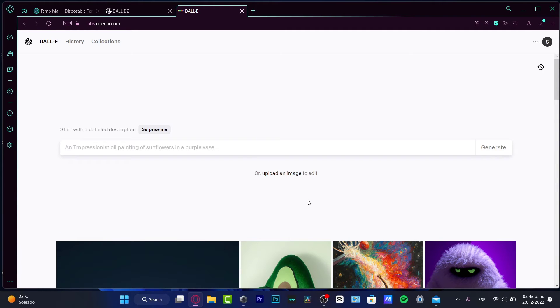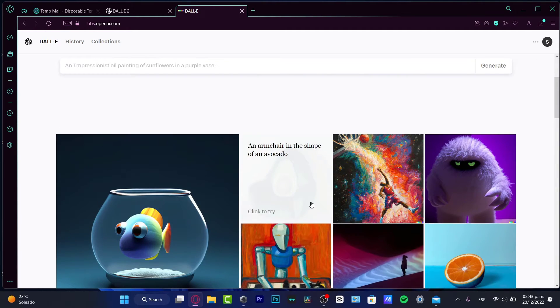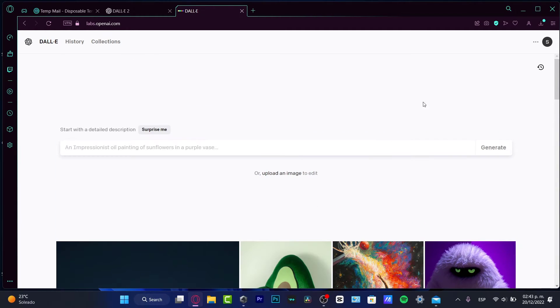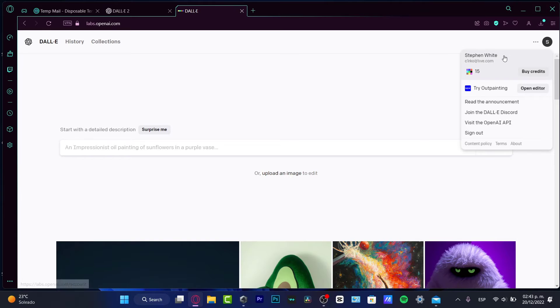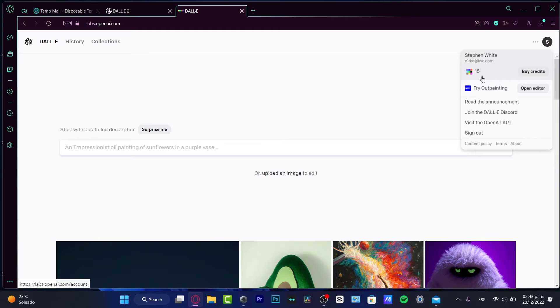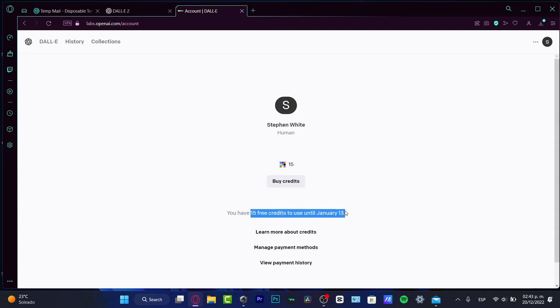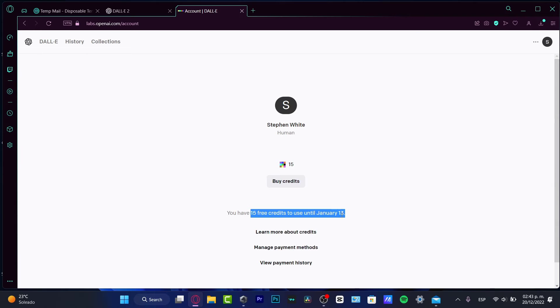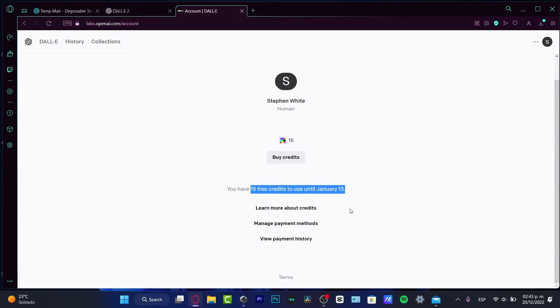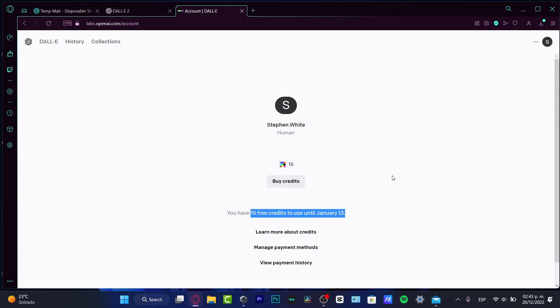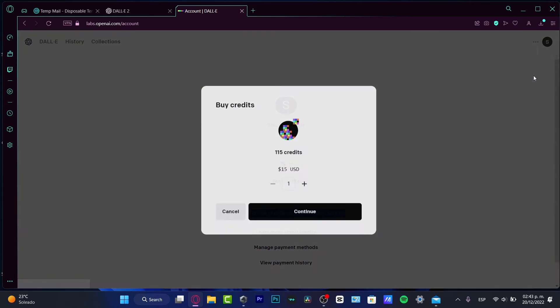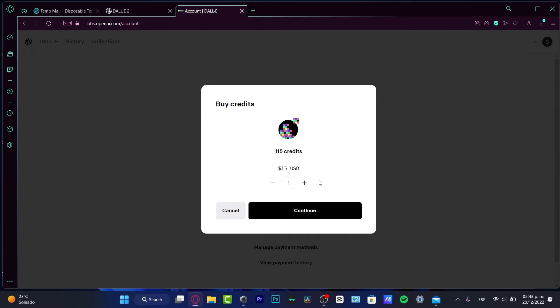And once you do have your account, it's going to be appearing something like this. So if you clicked in here, you might see that you have a few credits. So as I just told you, we do have 15 credits, totally free each month. So I have 15 credits to use until the January 13. So if I use these credits, I'm going to be earning more credits, but by January 13. So I need to be really careful for what I'm asking for.